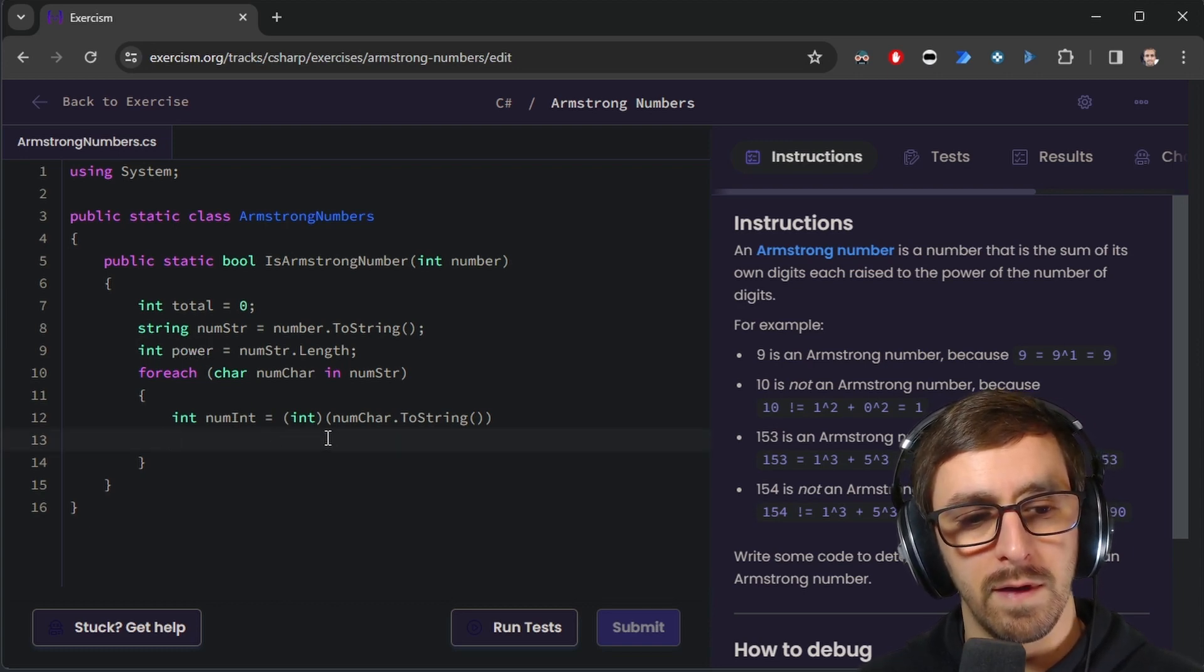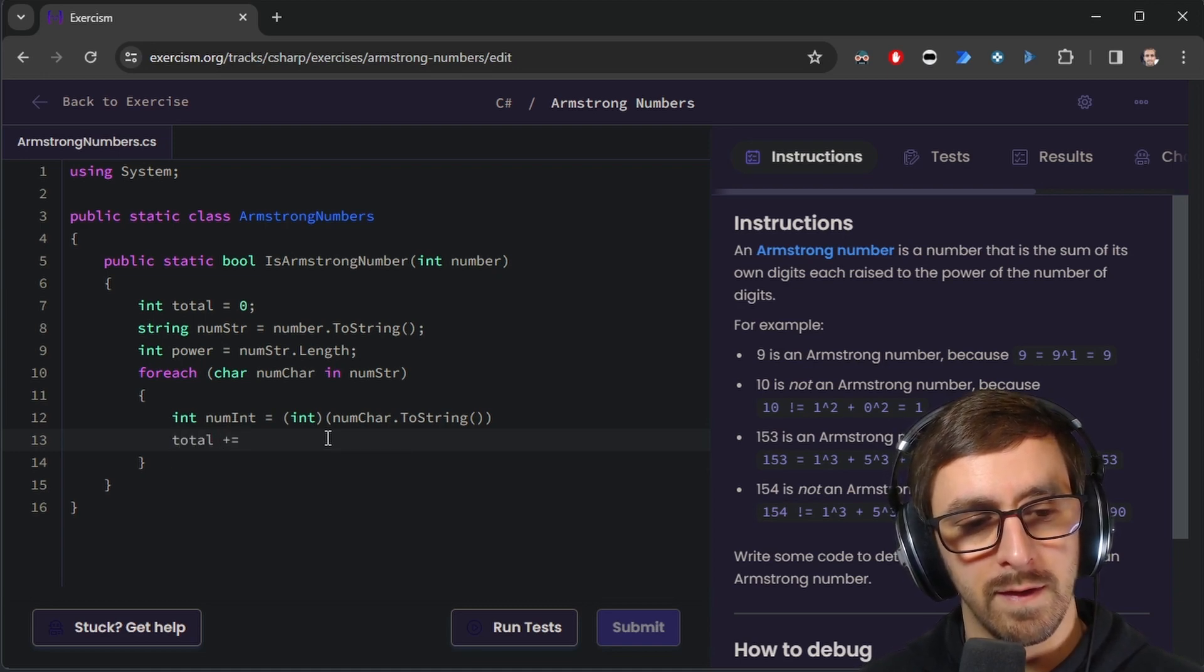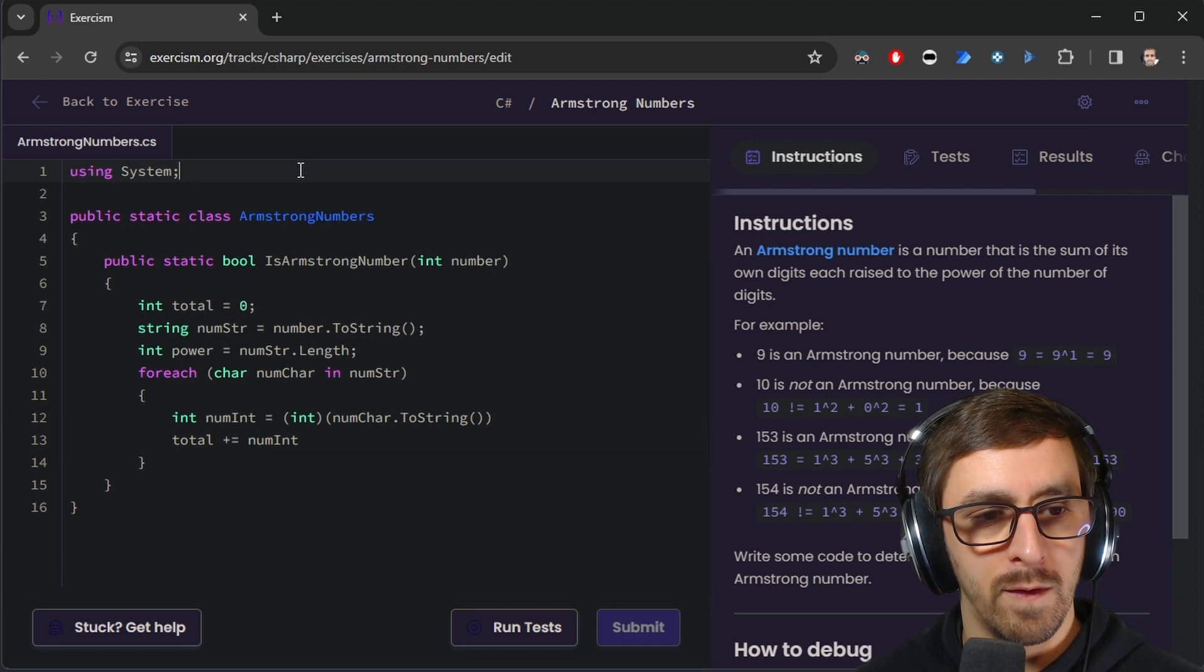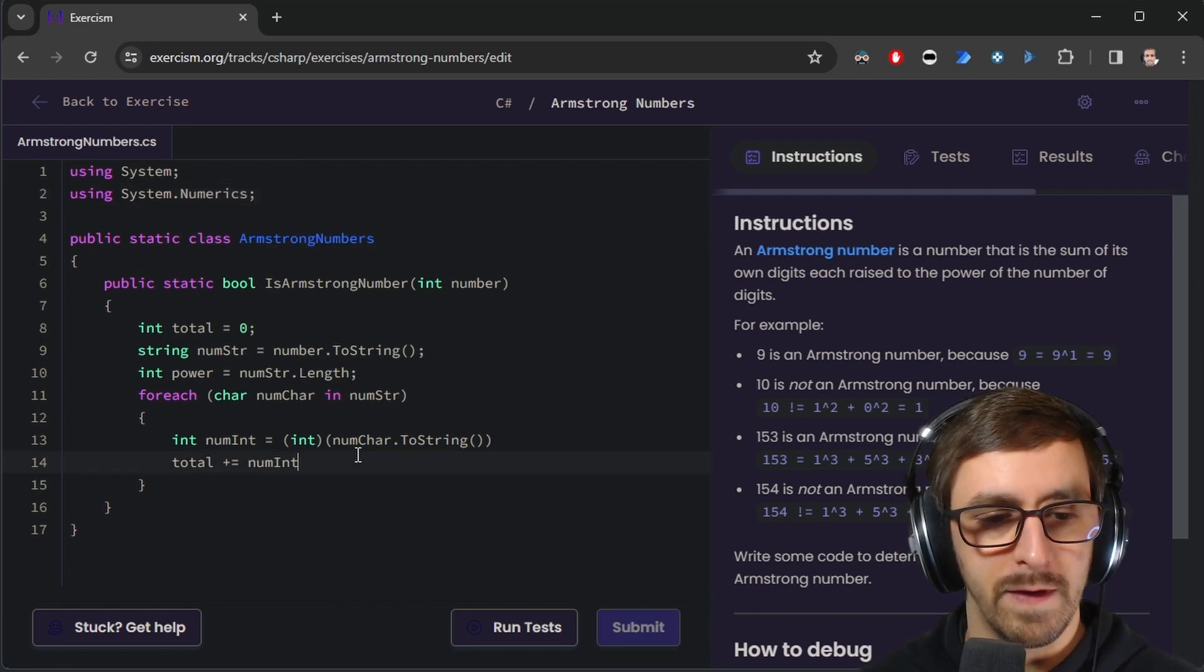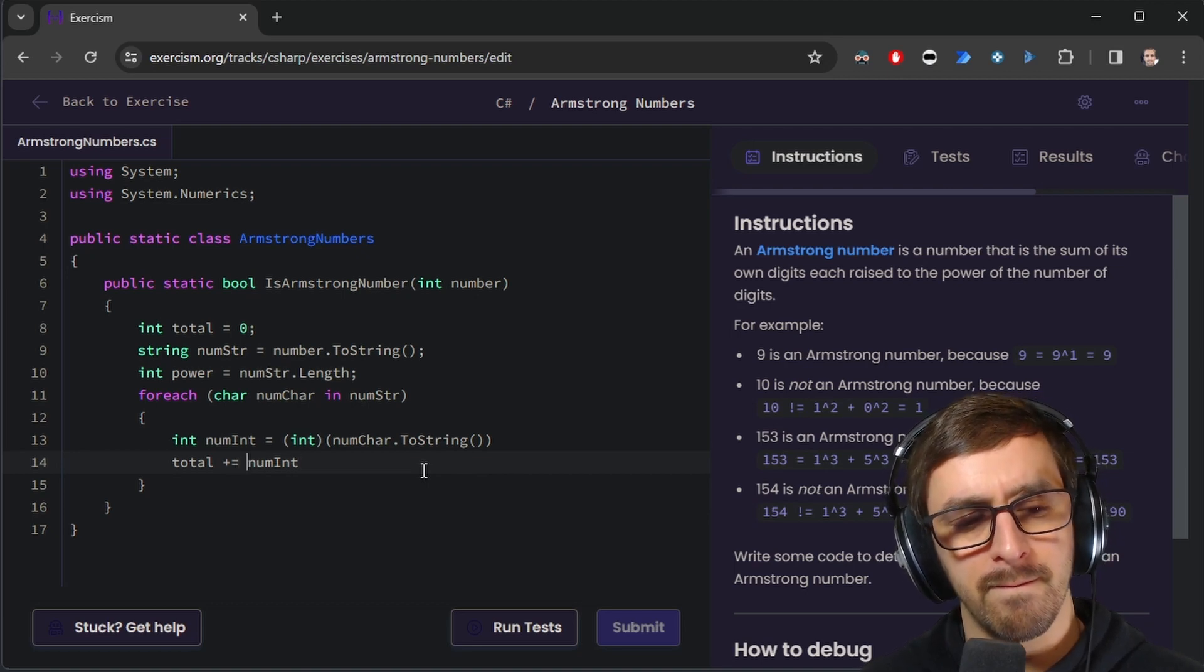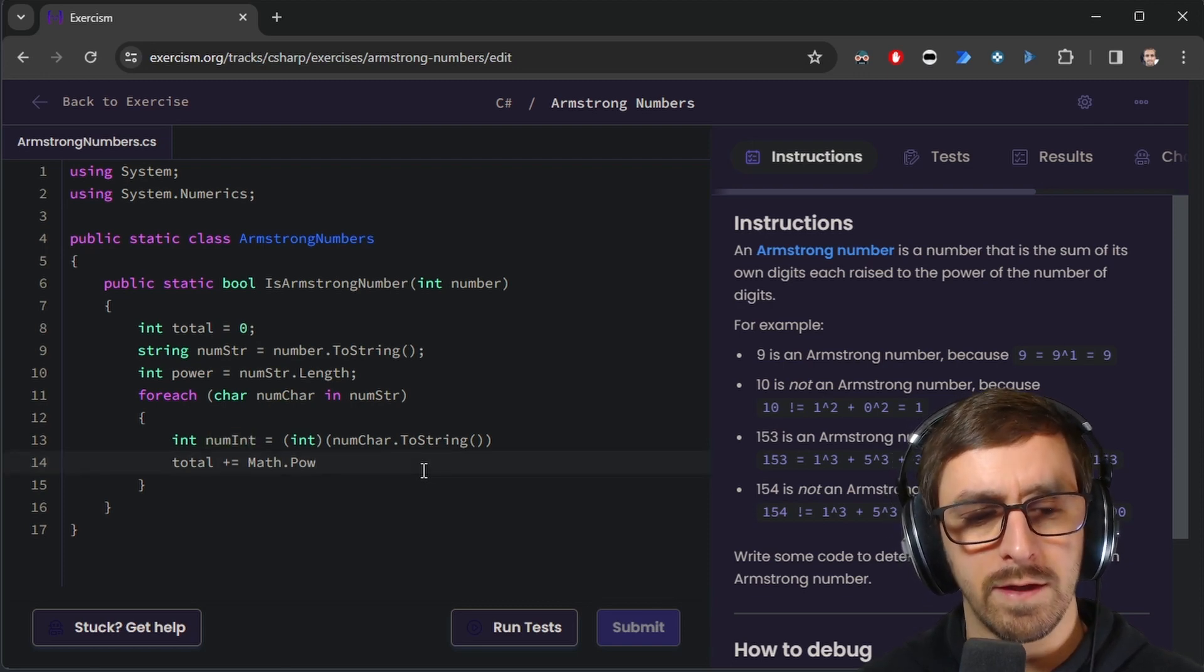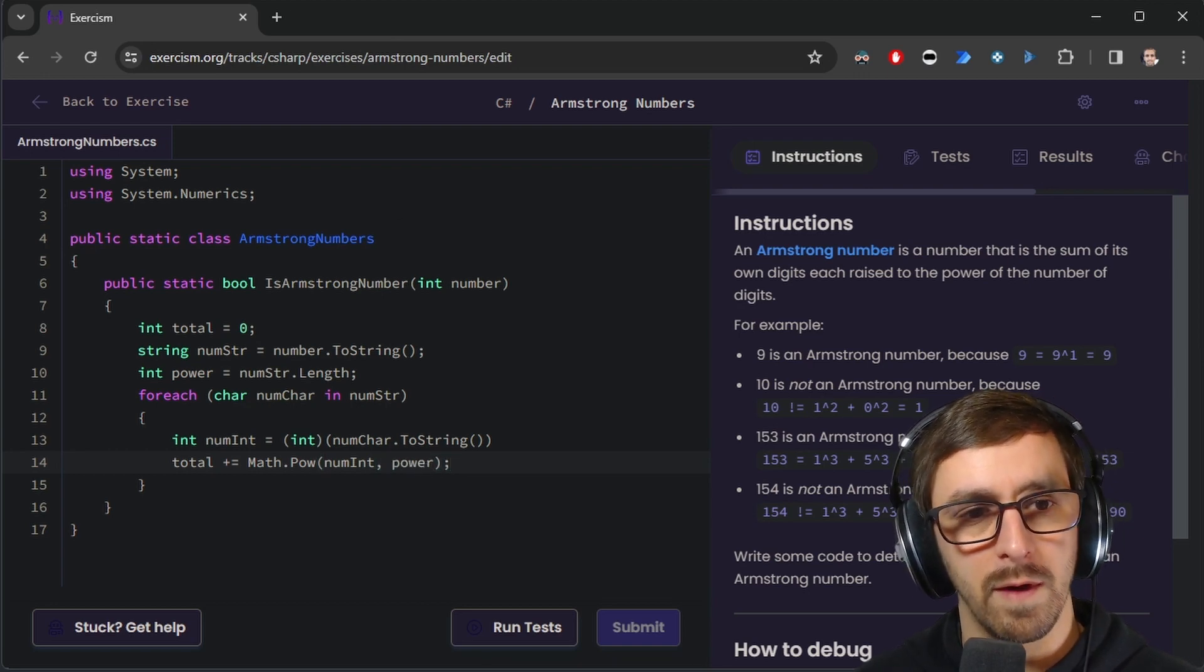So in this case, we'll go total plus equals numInt to the power, right? I need to do Math.Pow. So that's in, if I remember right, that's in something numerics, like system.numerics. If I'm wrong, I'll fix it later. So we need to do total plus equals Math.Pow. I actually don't remember how this goes. I'm sure it's like the number and then the power, but I need to look that up real quick.